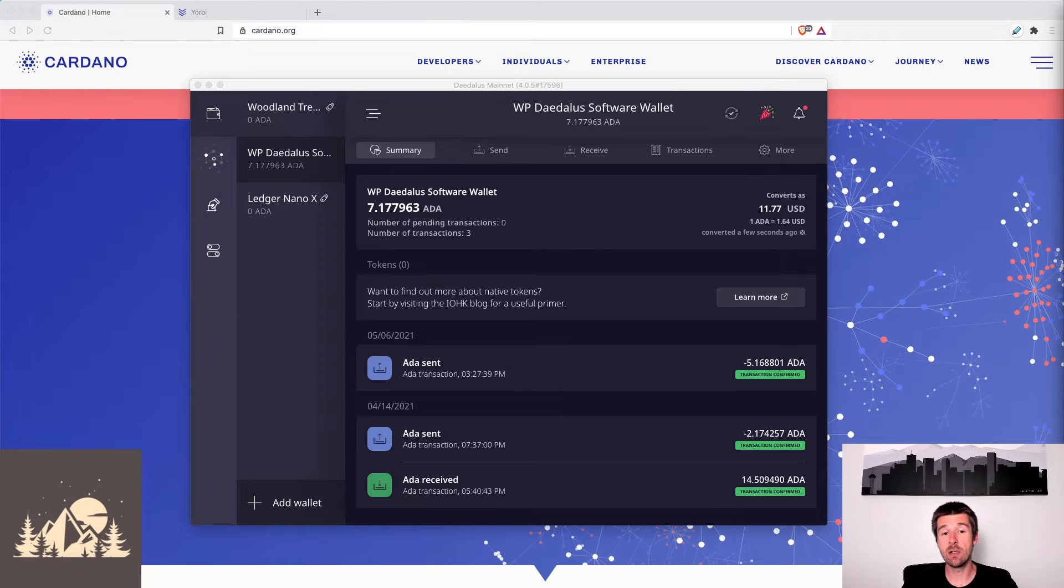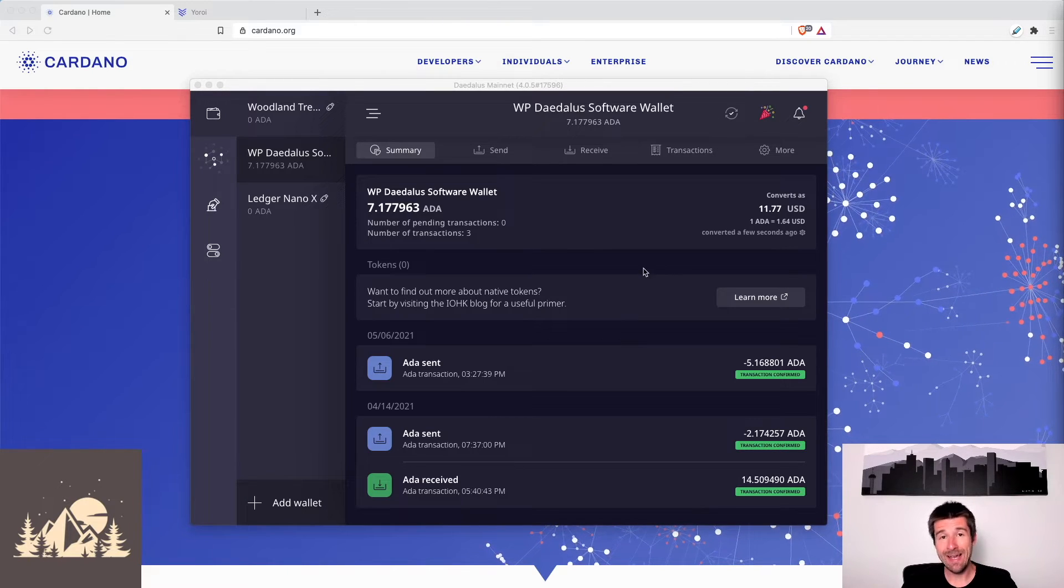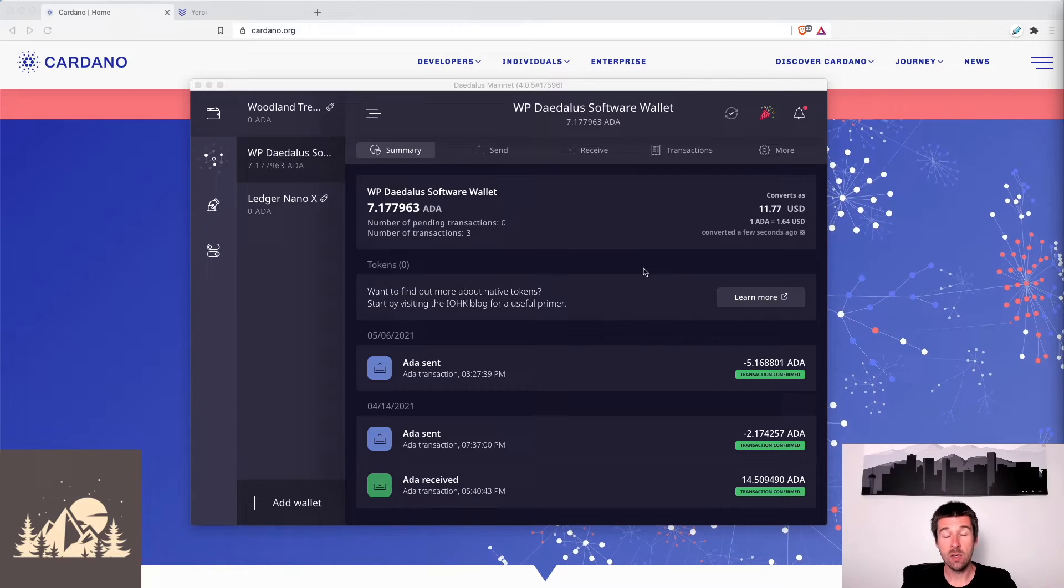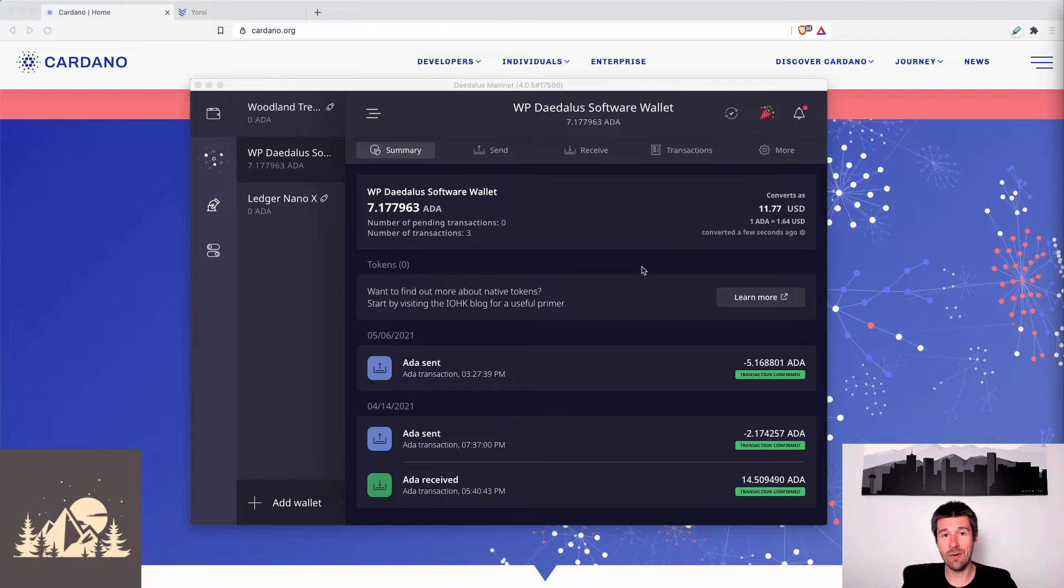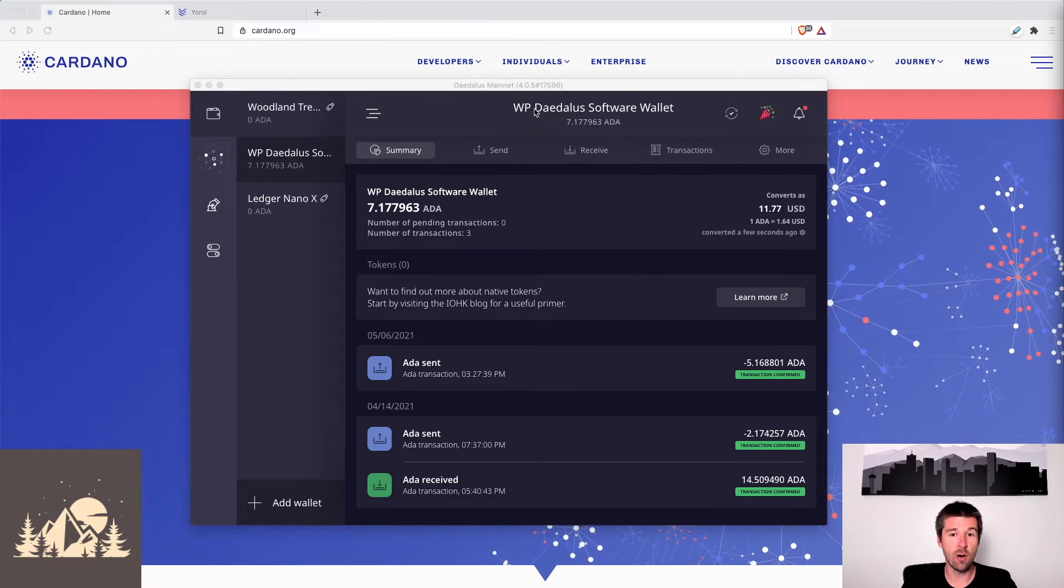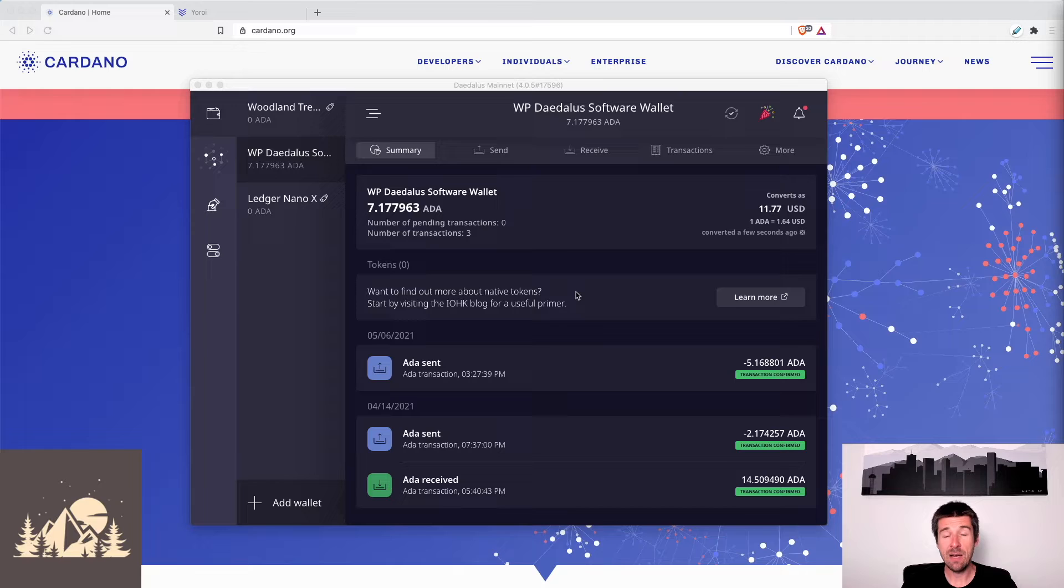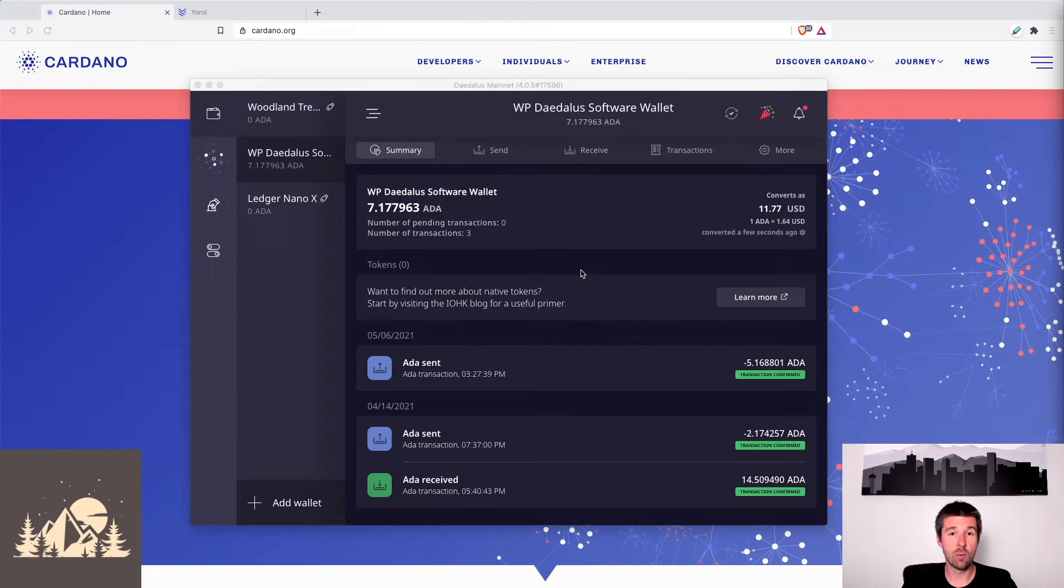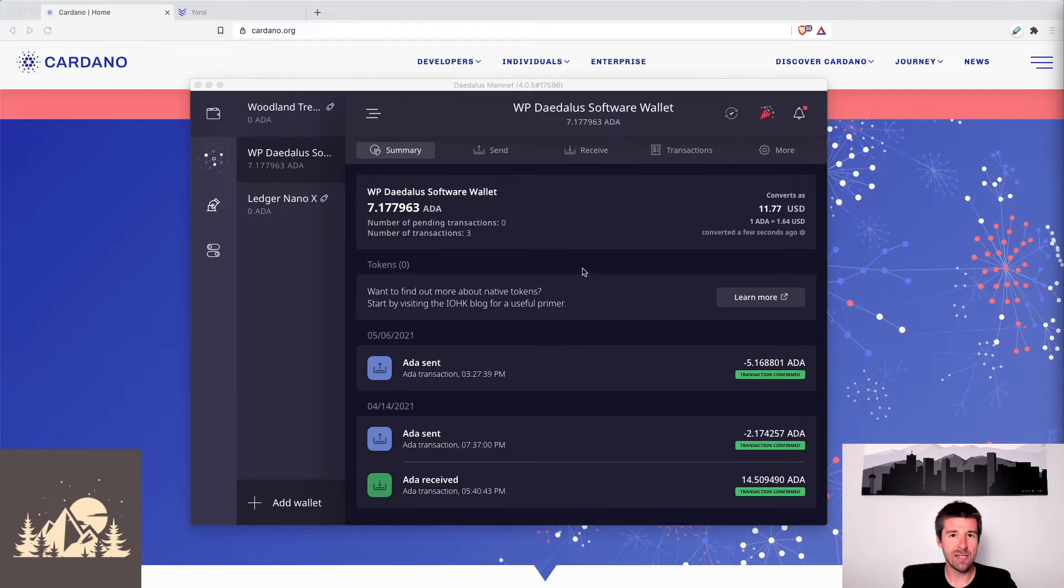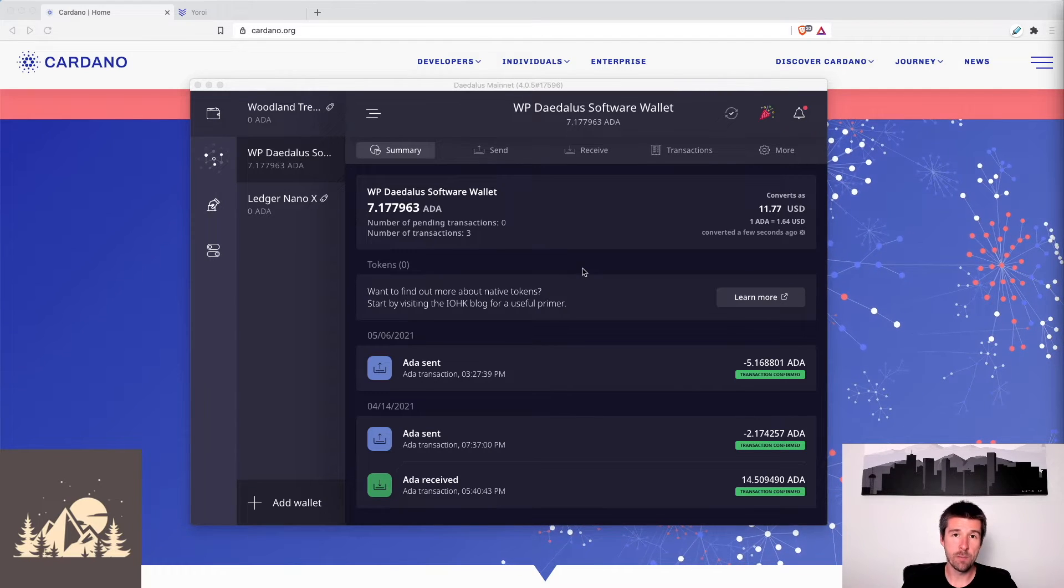Today, we're going to take a look at how to get our Daedalus software wallet and make an identical copy of it in Yoroi. The way that we're going to do that is we're going to use the recovery phrase that generated our public and private keys for our Daedalus software wallet, and we're going to use that to restore a Yoroi software wallet, which will result in the exact same public and private keys, resulting in an identical wallet, but on Yoroi.